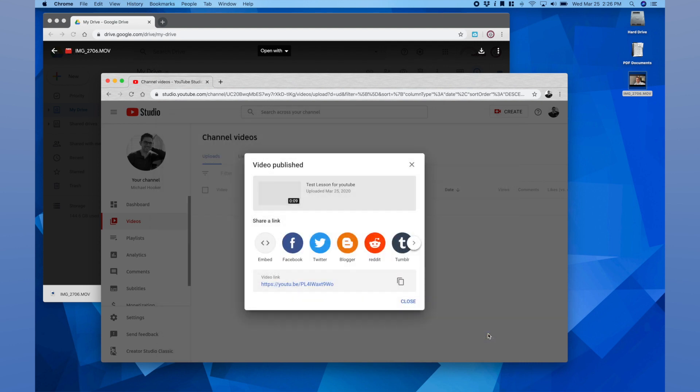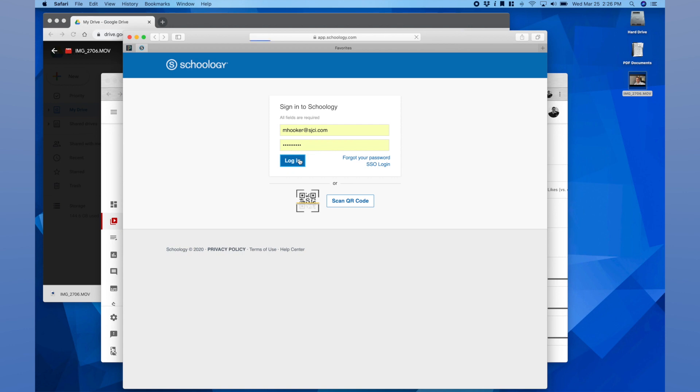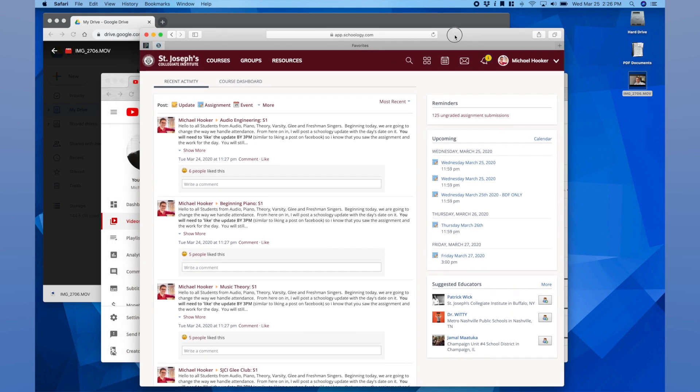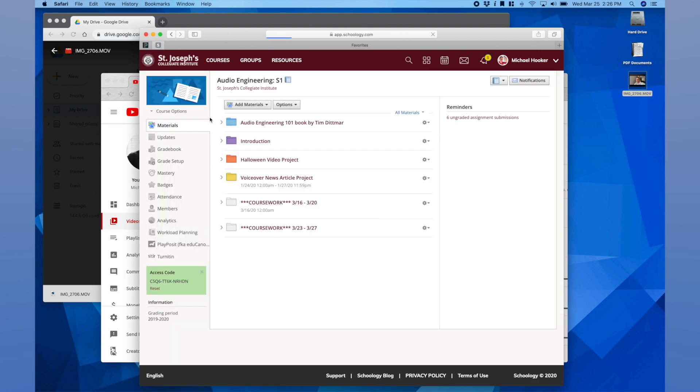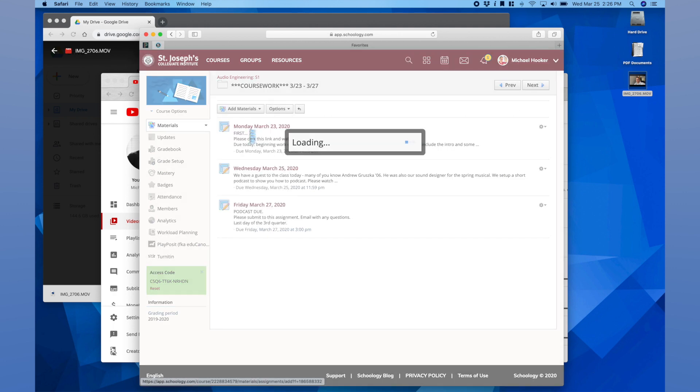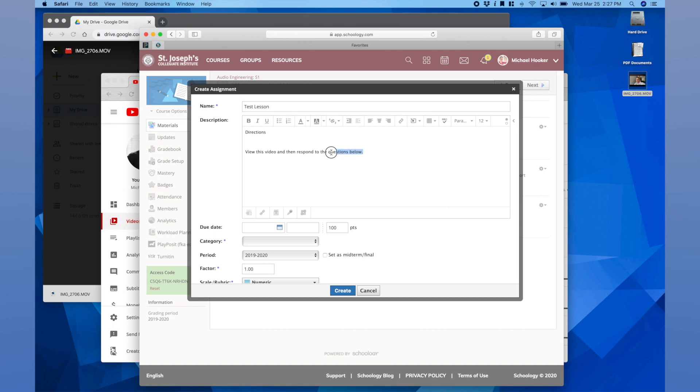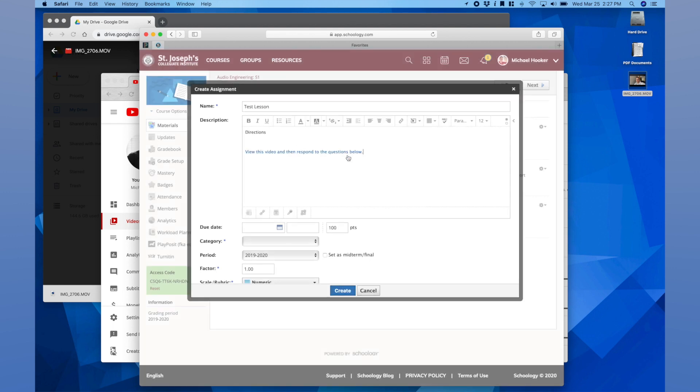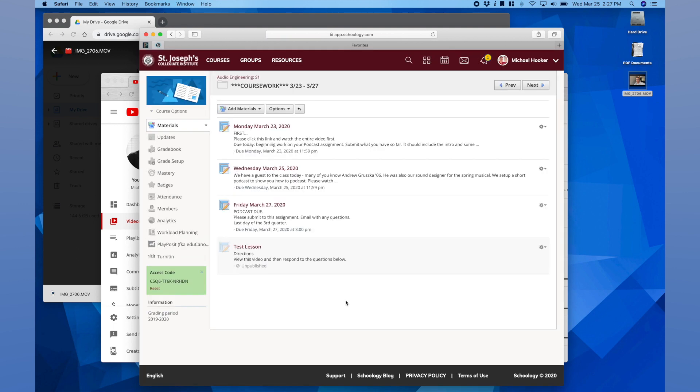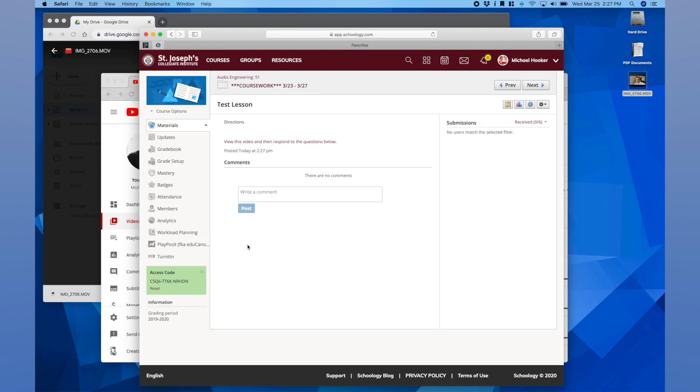Video published, test lesson for YouTube. Here's my link, click copy. Then I can go to Schoology. In Schoology I go to whatever course it is I'm uploading. I can go to a new assignment. Within that assignment you can select text and over here we have link. Copy the URL that we just had, insert, then I'll create this. From there I go into the lesson, ensure that the link works properly by clicking it.